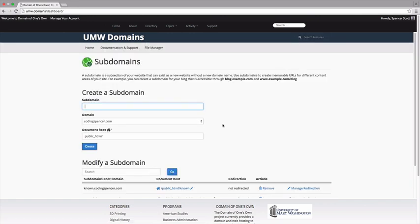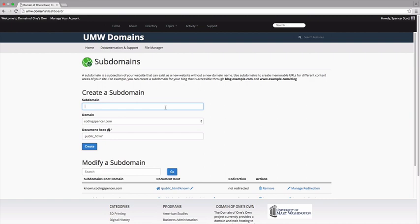This page is the form used for creating a new subdomain. Choose a name for your subdomain and type it into the subdomain text box. Just like top-level domains, subdomains can only contain numbers, letters, and hyphens, and the best subdomains are simple, short, and descriptive. Some commonly used subdomains are project names and course titles.